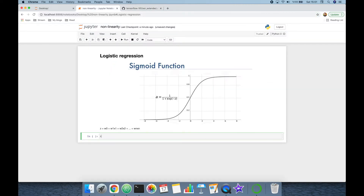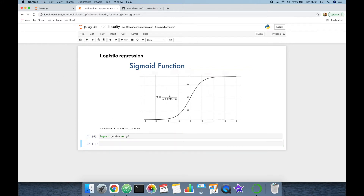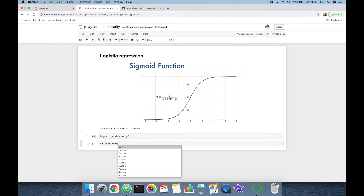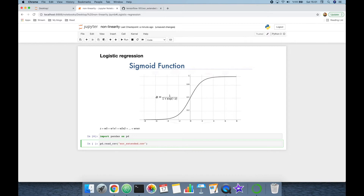I'm going to use the pandas library to read the dataset, using the pandas dot read_csv function to read the XOR dataset, and this is going to be my dataframe.